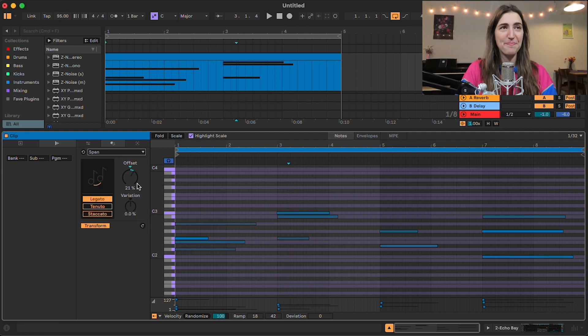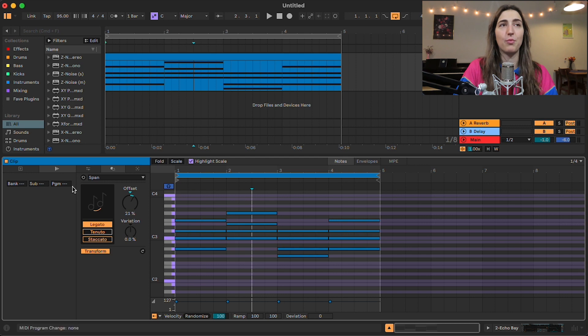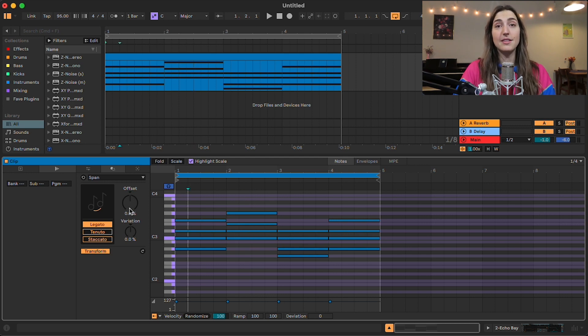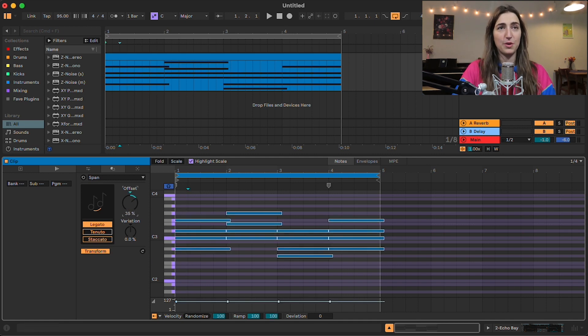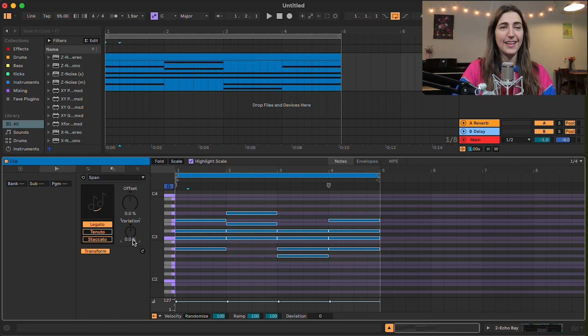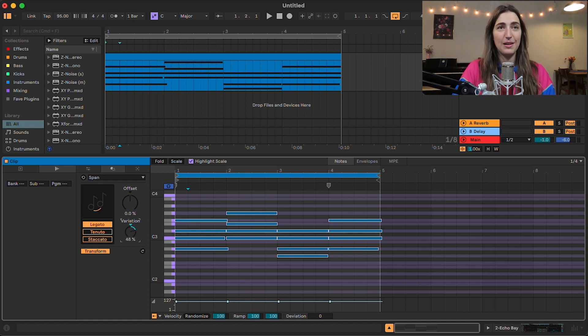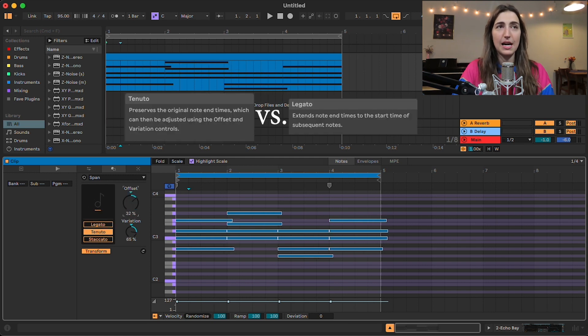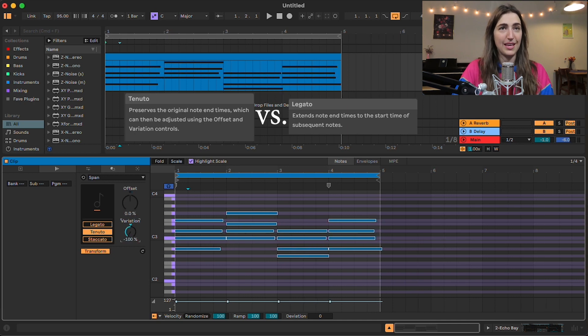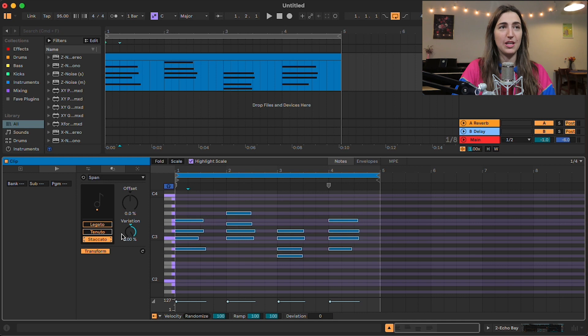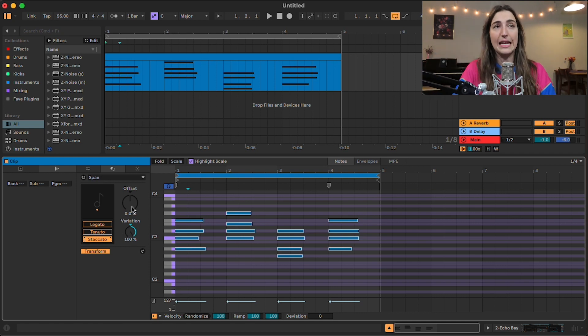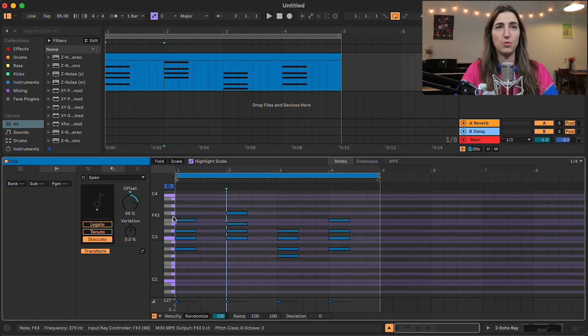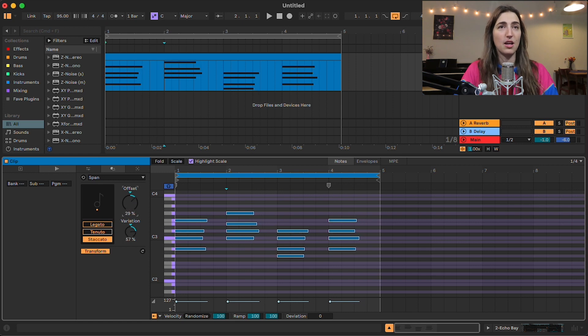Alright, next up, we have span. So span is going to adjust the length of our notes based on whether it's in legato, tenuto, or staccato mode. In legato mode, it's going to offset our notes so that the end of our note reaches the start of the next note. So right now we already have that. It's already in legato mode. But I can offset it so it goes past the start of the next note. Or I can bring it back so it falls behind. And I have this variation knob, which is going to slightly just change the end note timing. Which is just going to kind of humanize it a little bit. Next, I have this tenuto option. And I'll be honest, guys, I'm not sure what the difference between this and legato is. They seem to do the exact same thing. And then we have staccato here, which is just making it staccato. So it's cutting all the notes in half and then allows you to offset it this way. So this would probably be a fun one to use if you want to just like either add a little bit of variation to the ending of your notes. Or if you want to slightly offset any of your length.